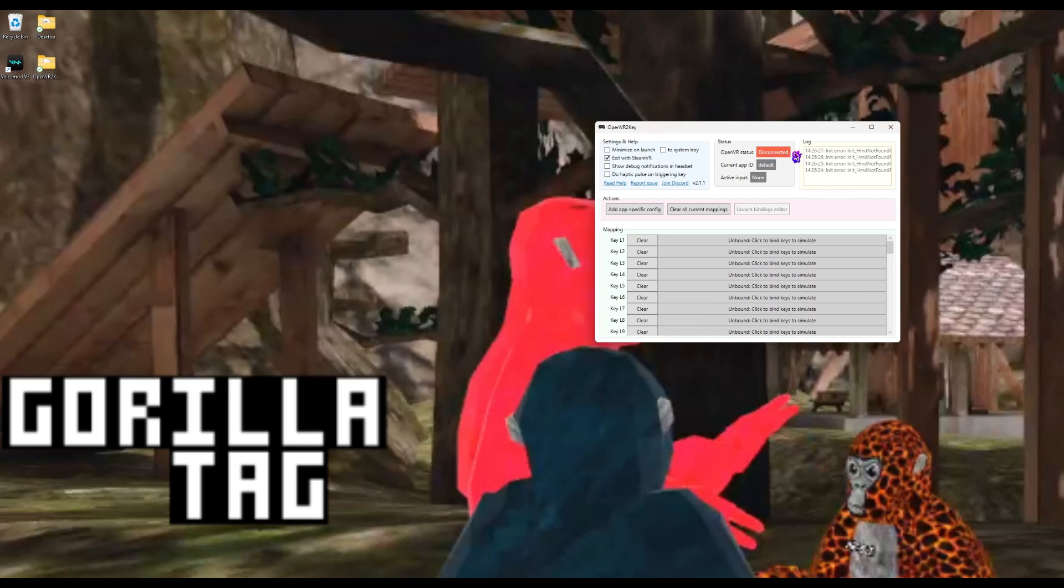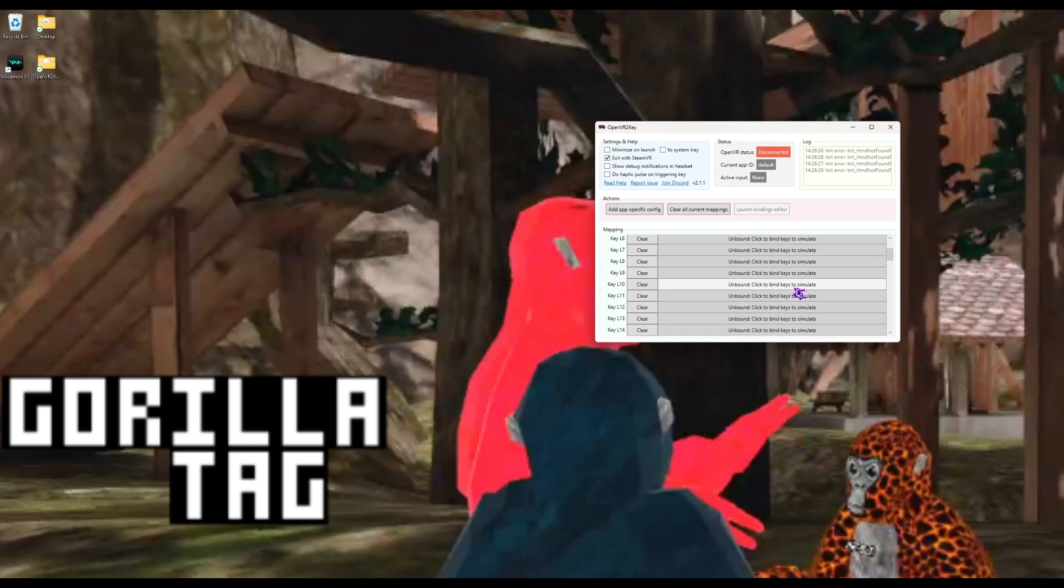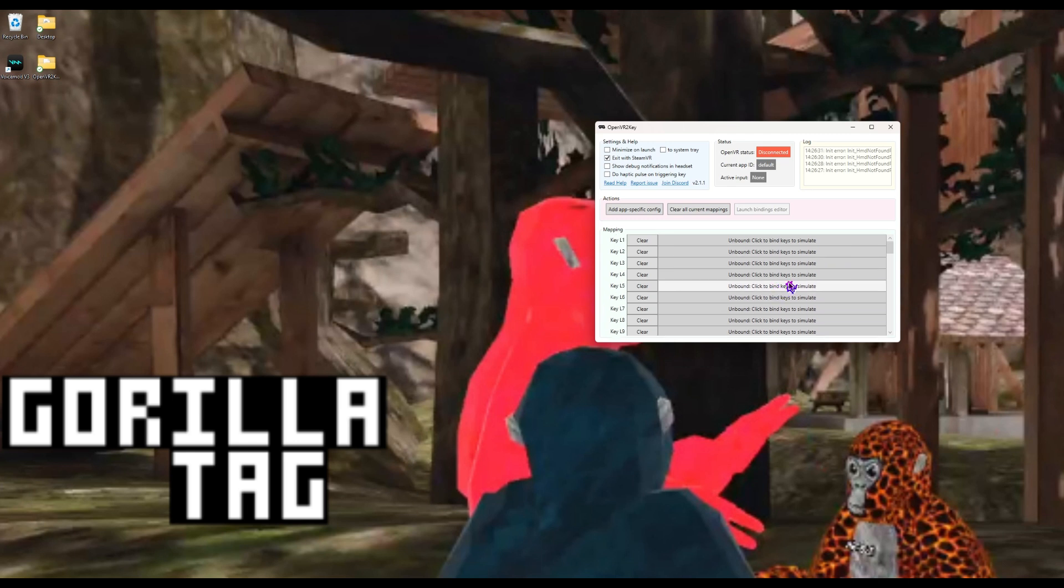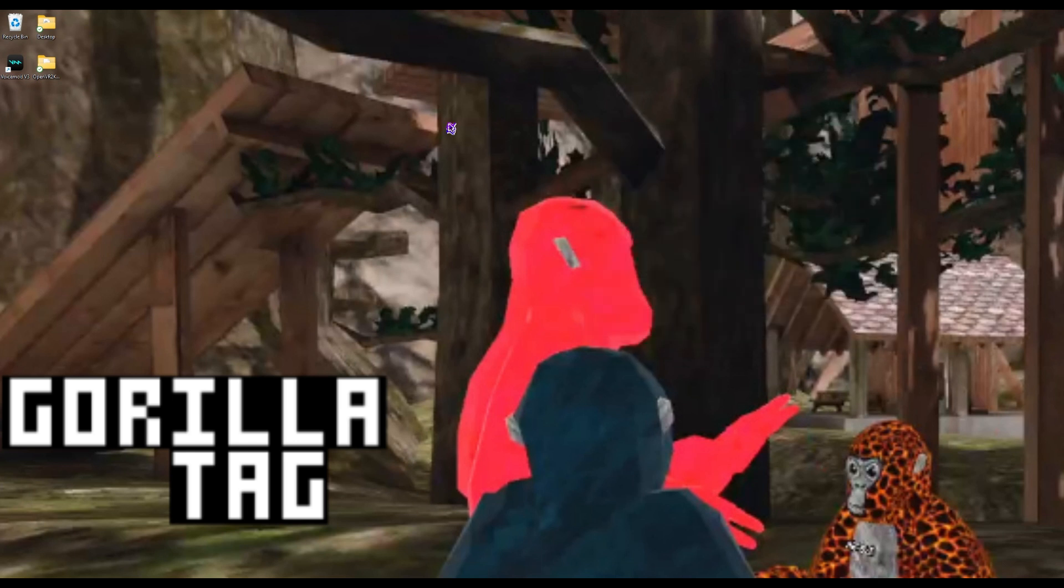You can press a button and it will show it, and then you just put it here. Once you press it, it should just work, just like so.